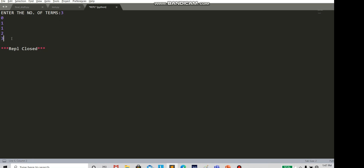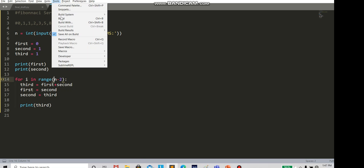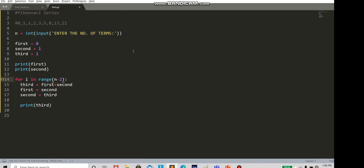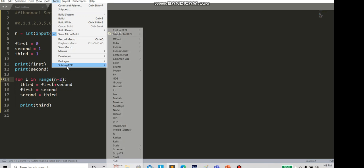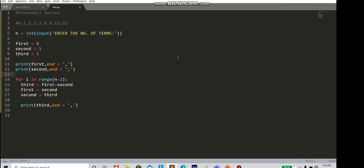To fix this, we need to decrement the loop range by 2, because there are two extra elements being printed manually. Subtracting 2 from the range means if you enter 3, you'll get only 3 elements. Running again with 3 now gives exactly 3 elements — correct. If you want to print the Fibonacci series on a single line, write end=' ' (a space) as the separator between digits.